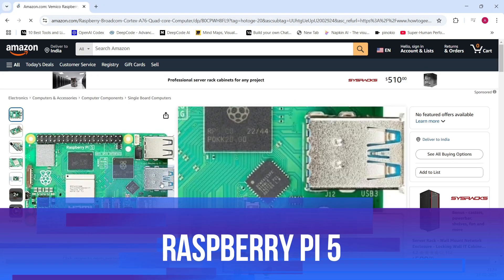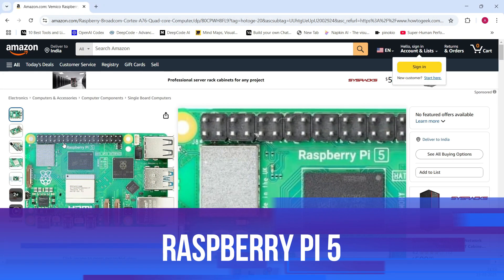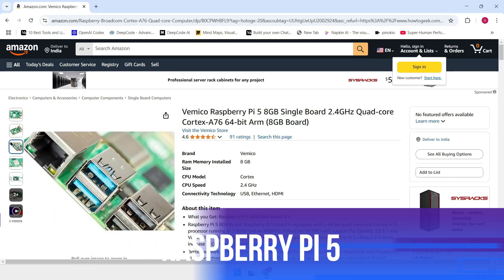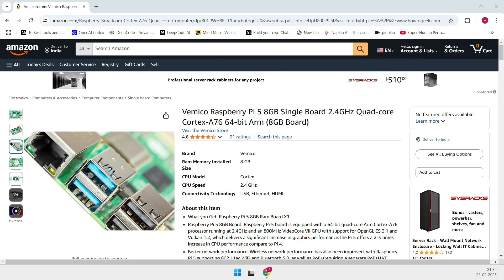Last but not least, let's give a shout-out to the latest member of the Raspberry Pi family, the Raspberry Pi 5. This board comes with noticeable improvements over its predecessor.